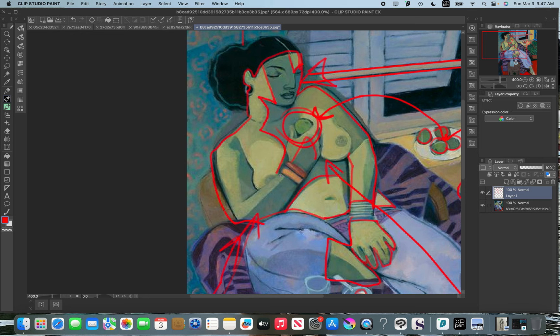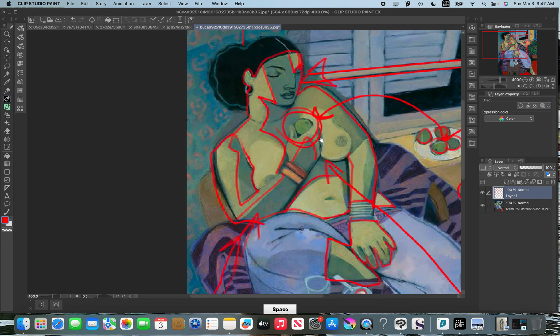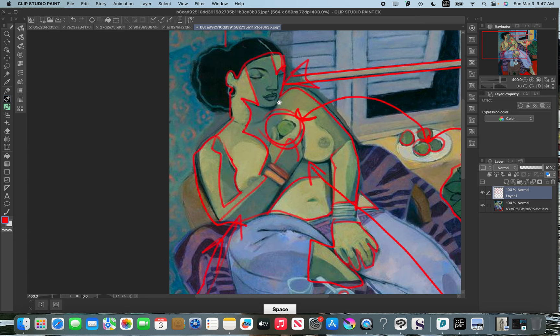There's not a lot of blending between these different things. Each plane, each turn of the plane on the face, is kind of flatly done and it gives it a sense of design.